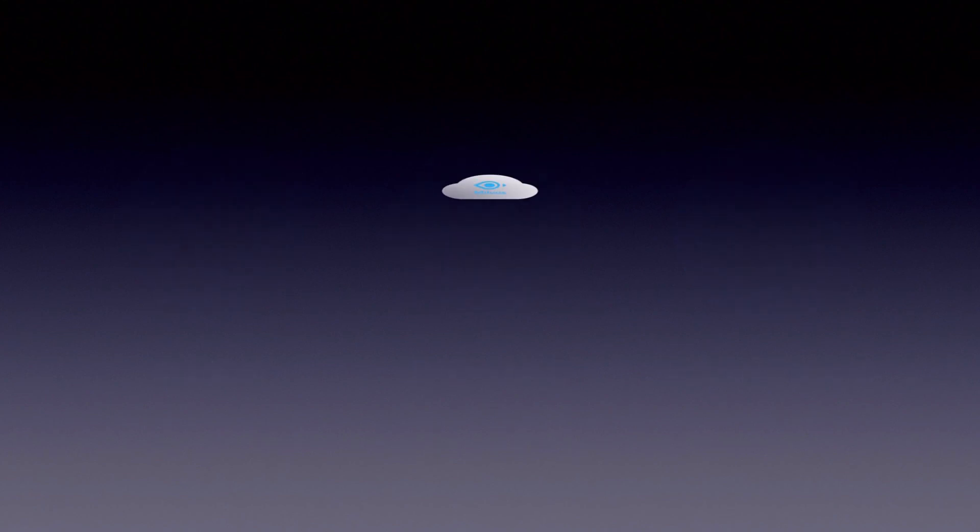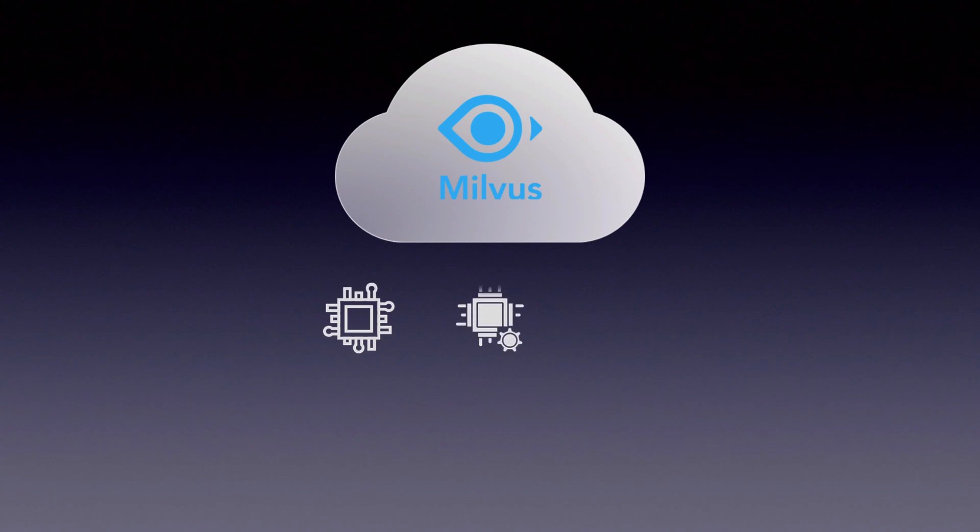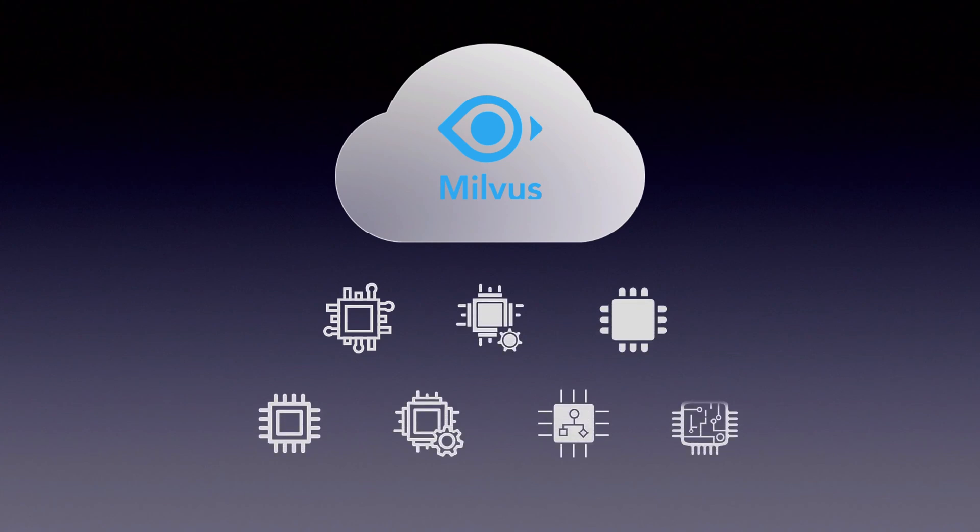With the release of Milvus 2.0, Milvus has moved from being a single-instance package to a cloud-native, fault-tolerant system, scalable to trillions of embeddings and beyond.